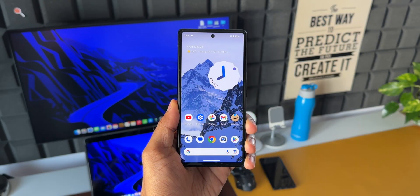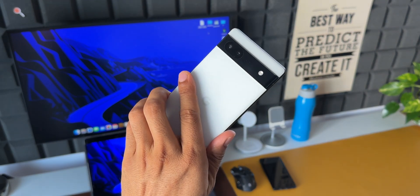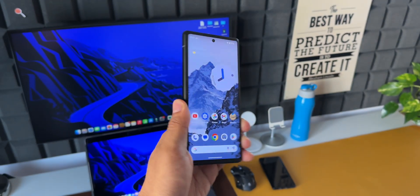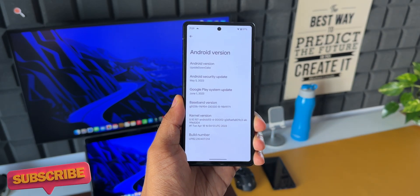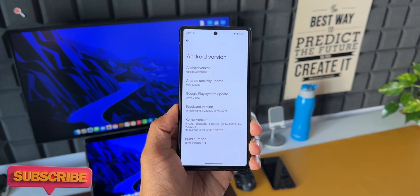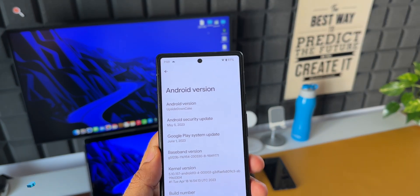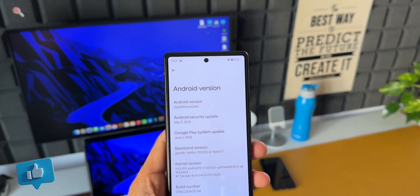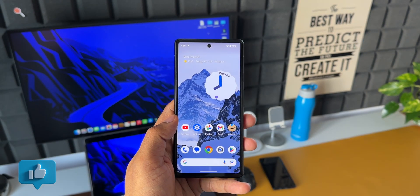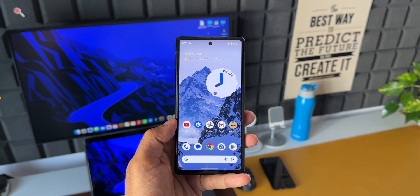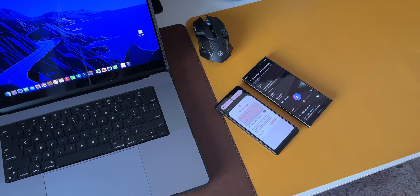We are currently testing Android 14 Beta 2 and have already seen many new features with this iteration of Android. There is one important feature which Google announced during Google I/O 2023 that may make its way to Android 14 very soon — I'm talking about the partial screen recording, or screen recording of a particular application on Android.